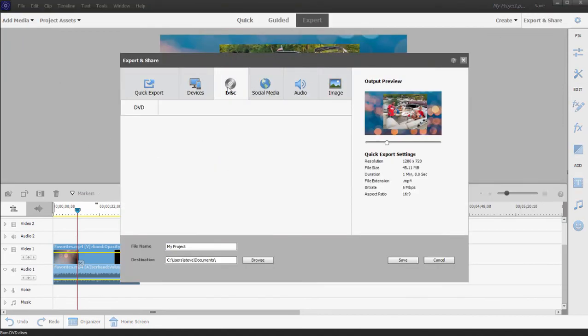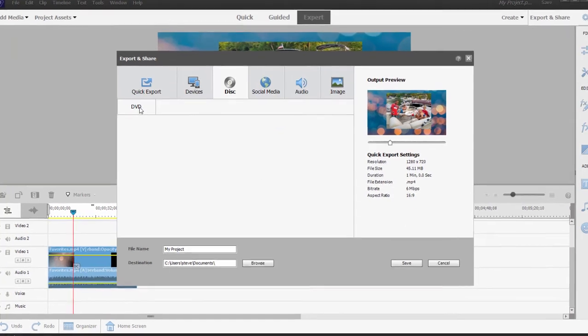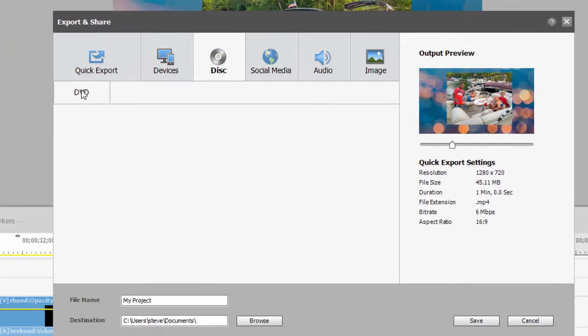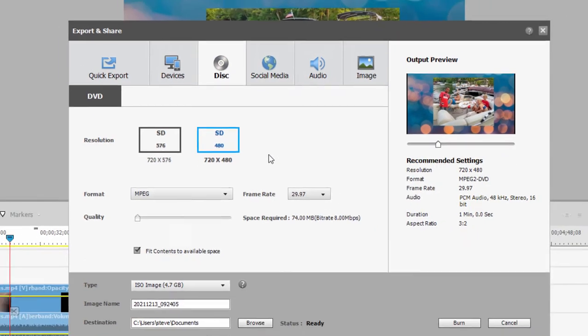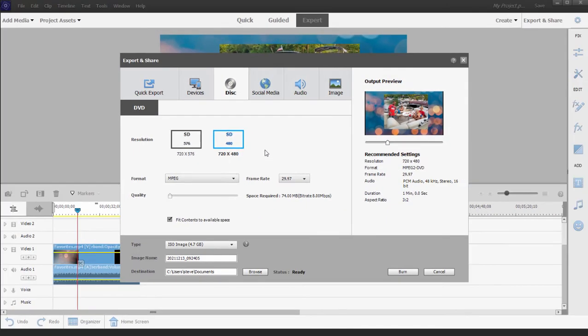And under Export and Share I can select the option to create it as a DVD—again, an option only available on the PC version of the program. But that's how it's done. If you like your slideshow and you want to share it as a DVD, you simply save it as an MP4, add that MP4 to your Premiere Elements project, and then output it—export and share it as a DVD.